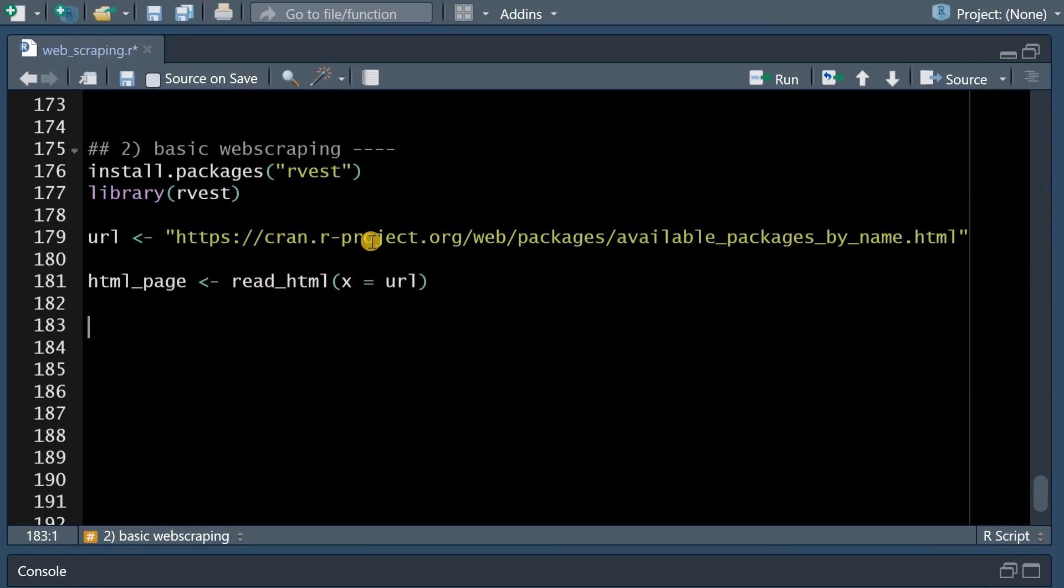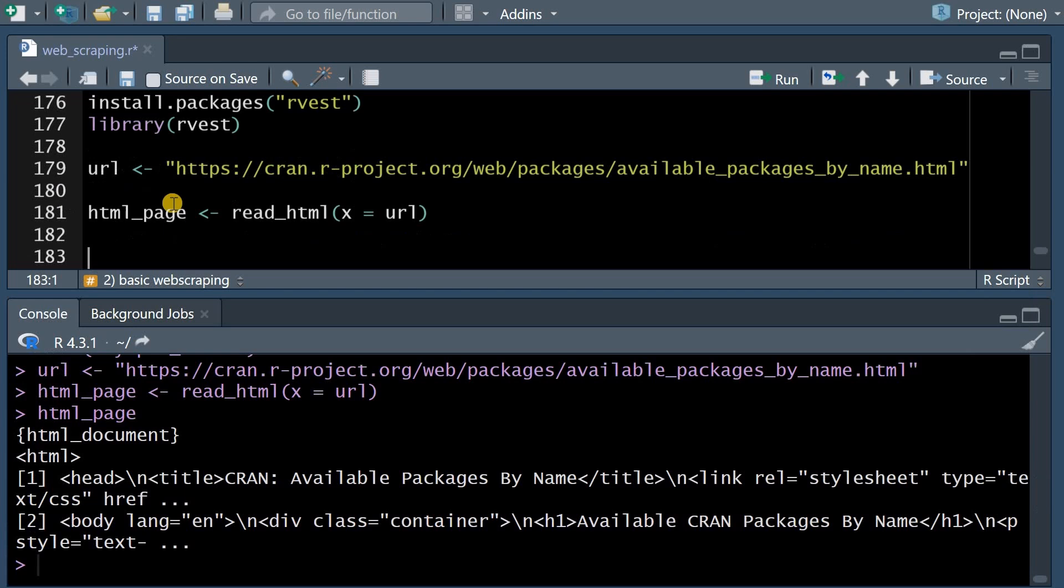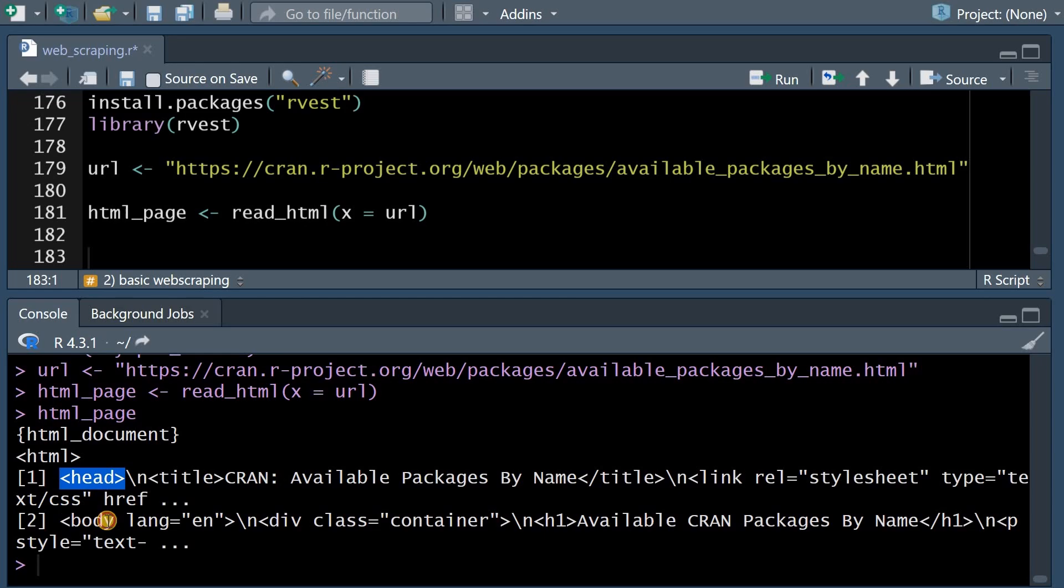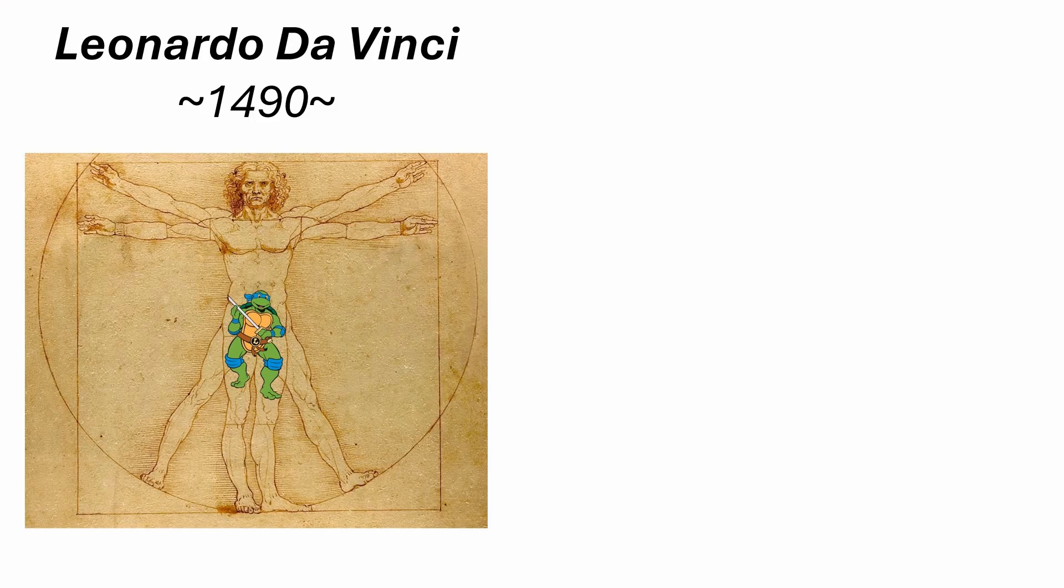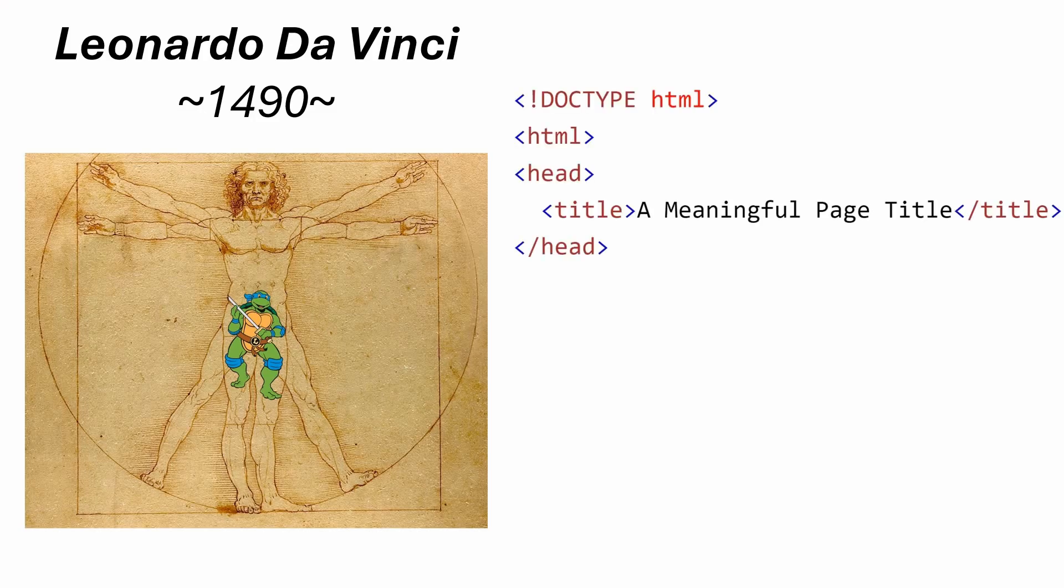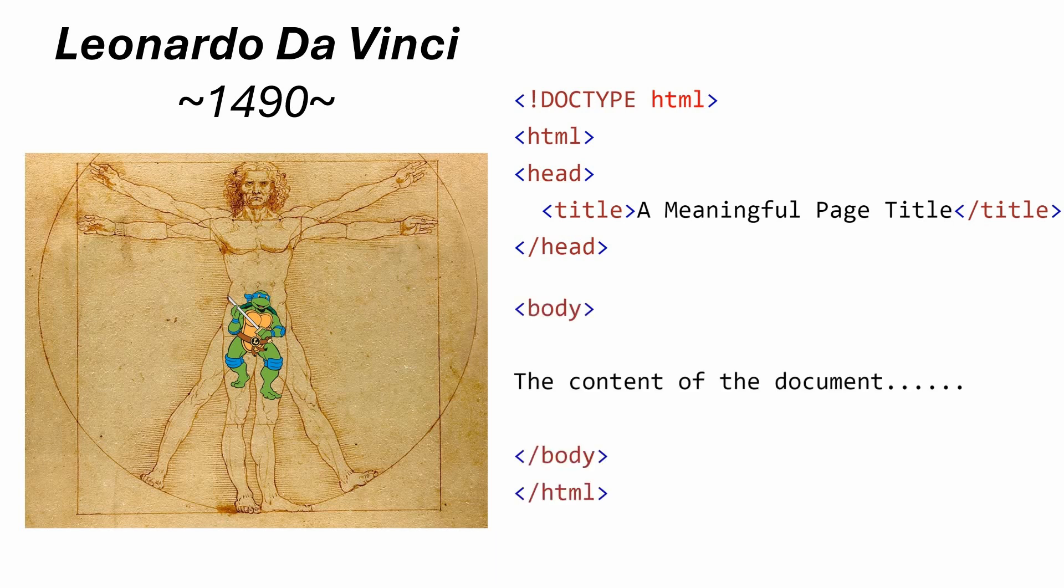For example a website that holds all the R packages in alphabetical order and now we want to scrape this information from the website. So what happens if we just run this code and then look at the object we created it tells us it's an HTML document and it comes with a head and a body.